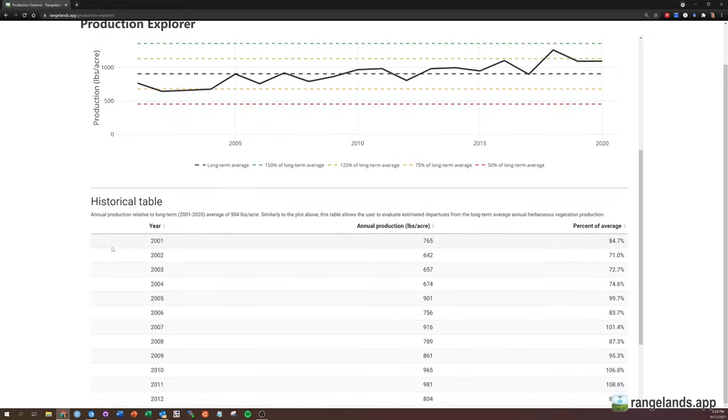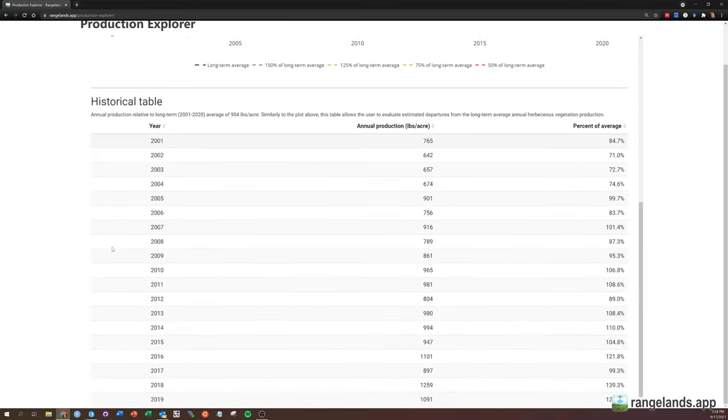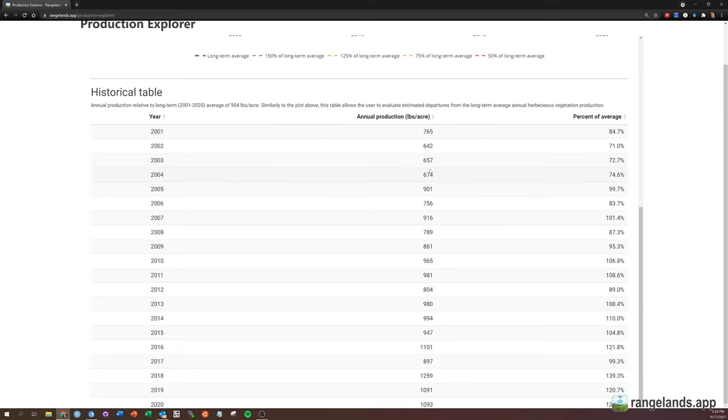Scroll down a little bit further, and we can see a table depicting essentially the same information as in the plot above.